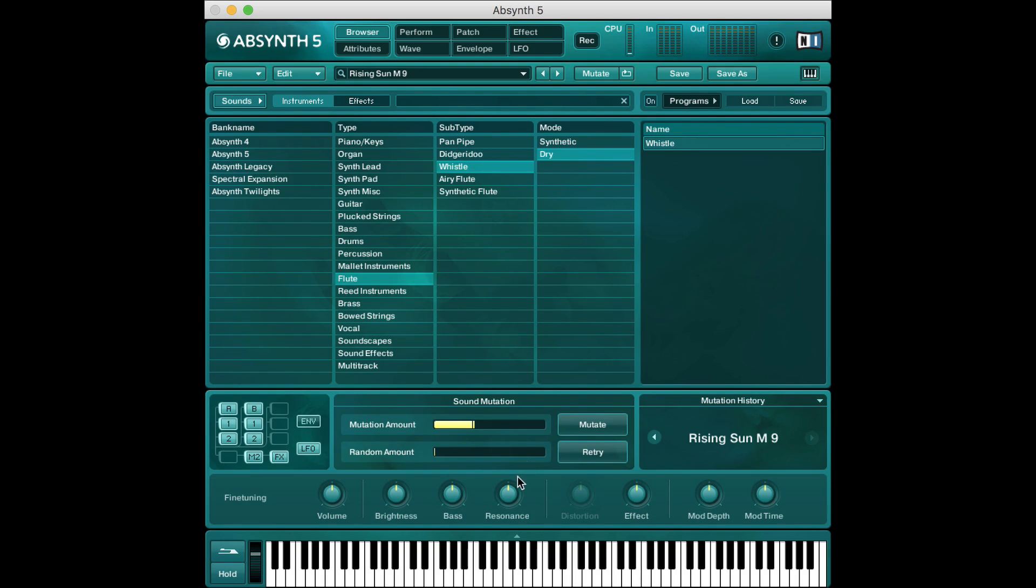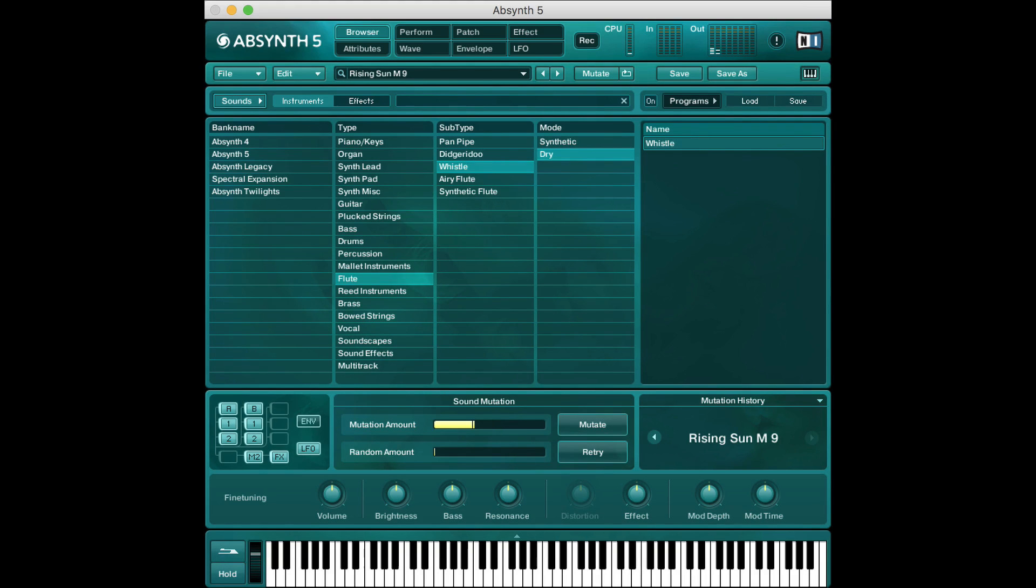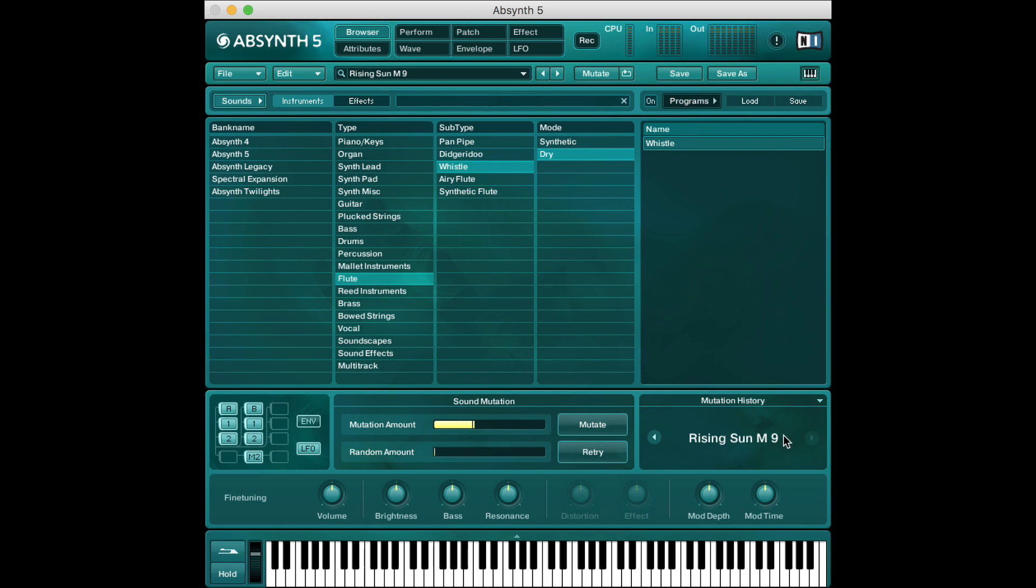Now also one cool thing you can do is click this retry button and that overwrites the current mutation you're on. So maybe you're like ah M9 sucks I don't like this at all. Fine you can hit retry and it'll retry that mutation so just redo it. It won't add another one to the history it'll just try M9 again basically. You can keep clicking retry until you get something that maybe you like. Now if you keep clicking mutate you'll get more and more different effects. If you keep clicking retry it'll base it off the previous mutation.